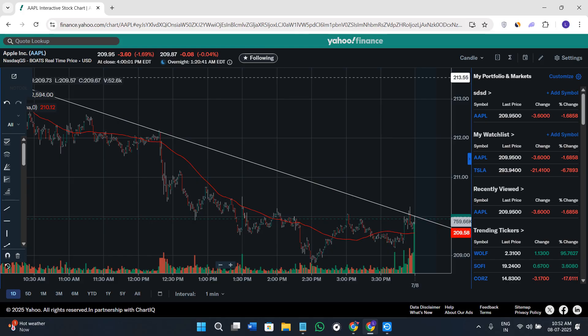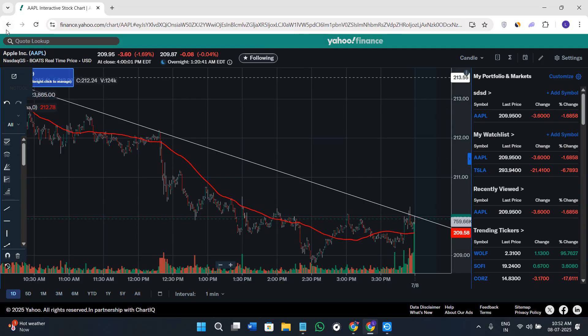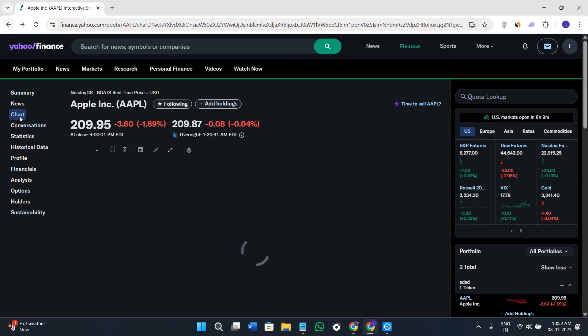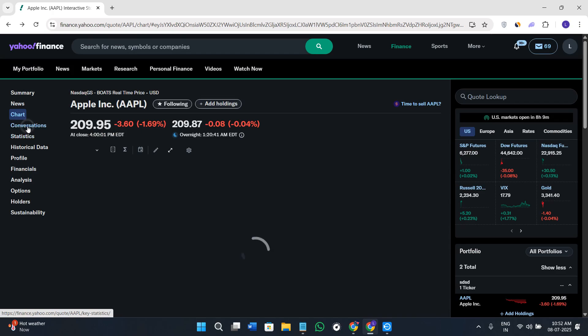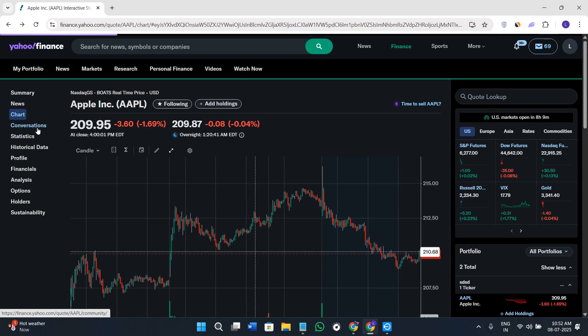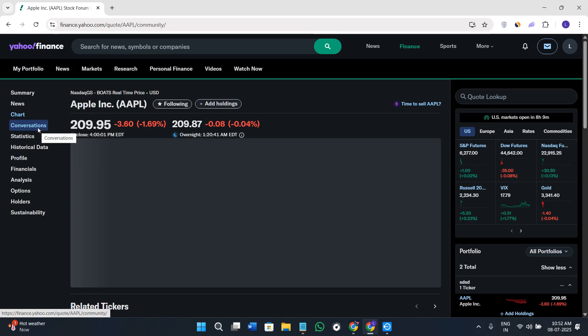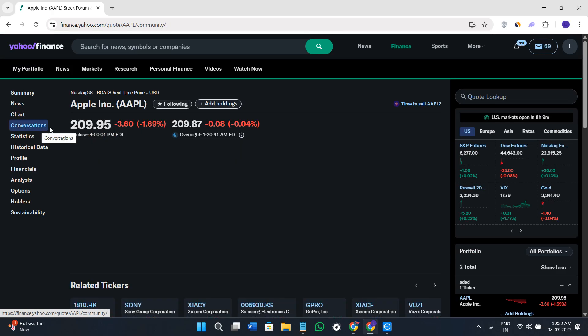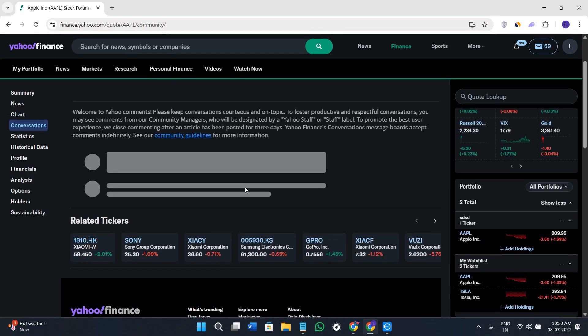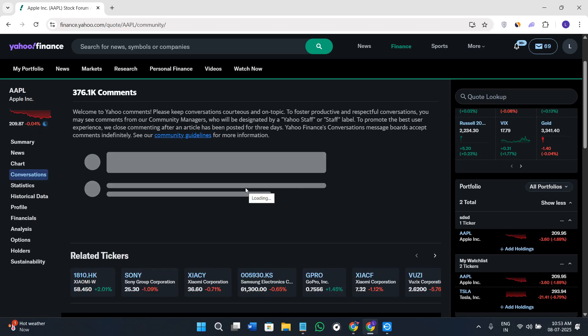The next tab, if we go back on the page, is the Conversations option.